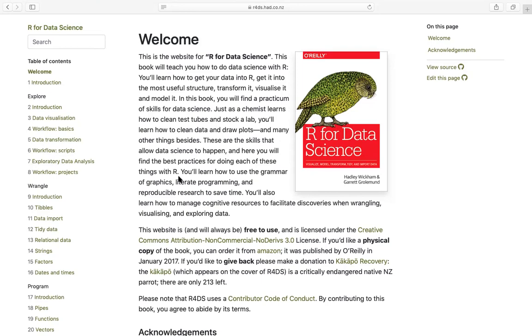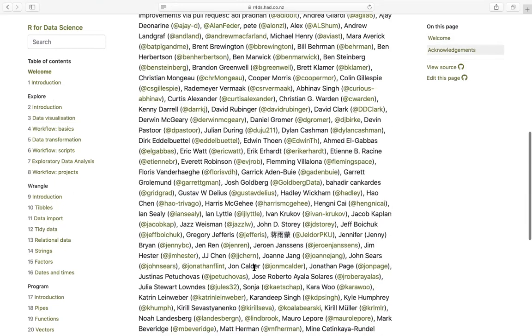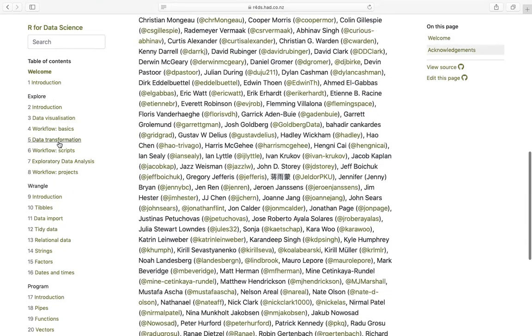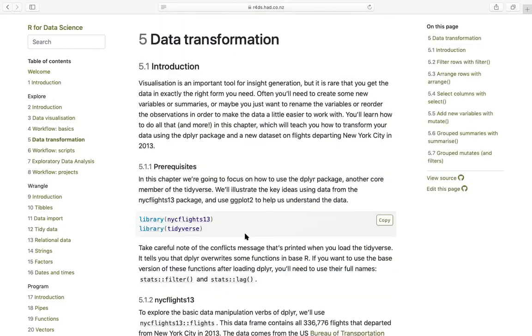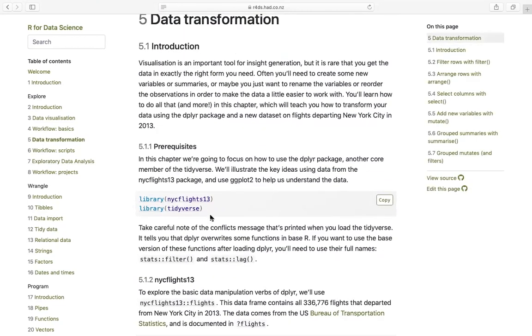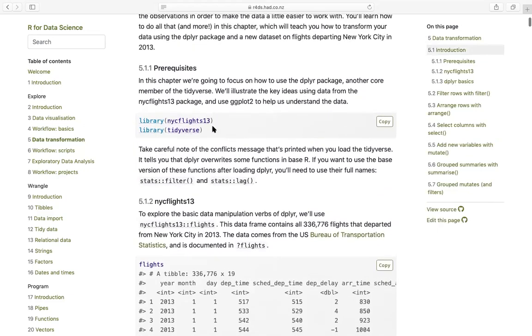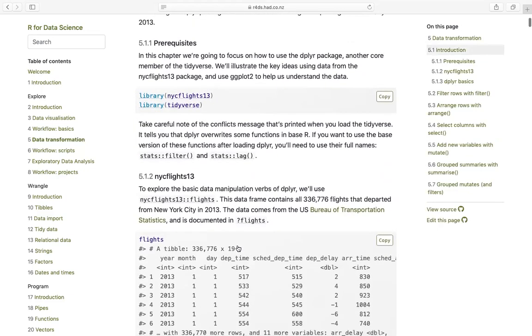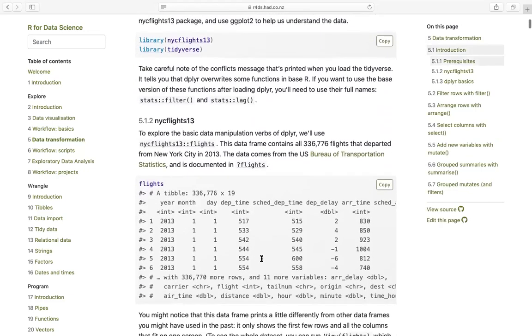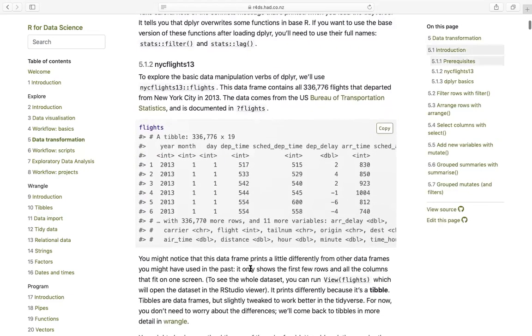Every time I need something, I just go to this book and click into a certain topic. Also, this book has many datasets you can use through a package, so you don't need to download any Excel or CSV files. You just load a package and then you can use the datasets to learn the techniques.